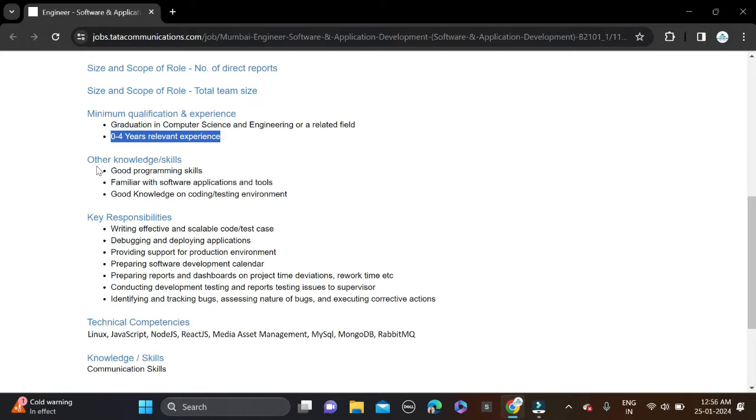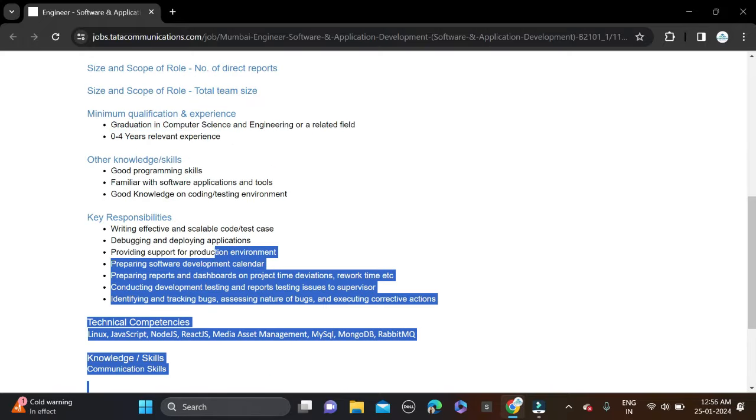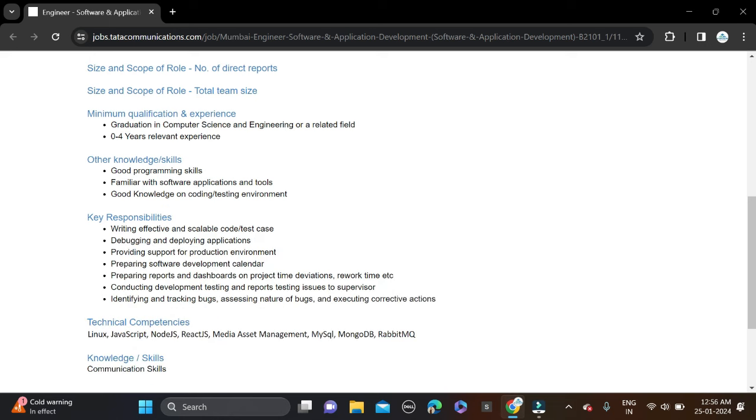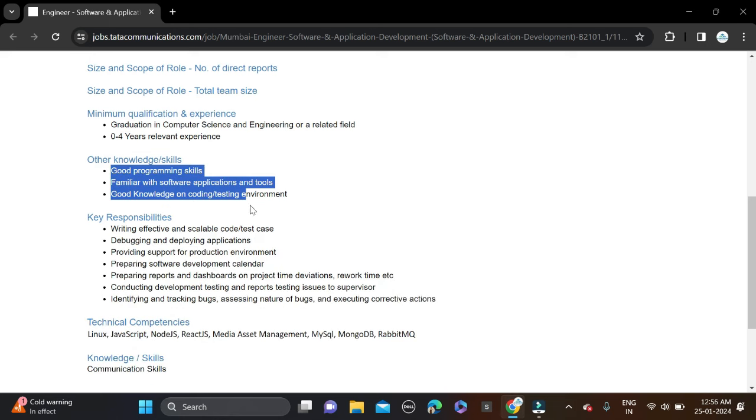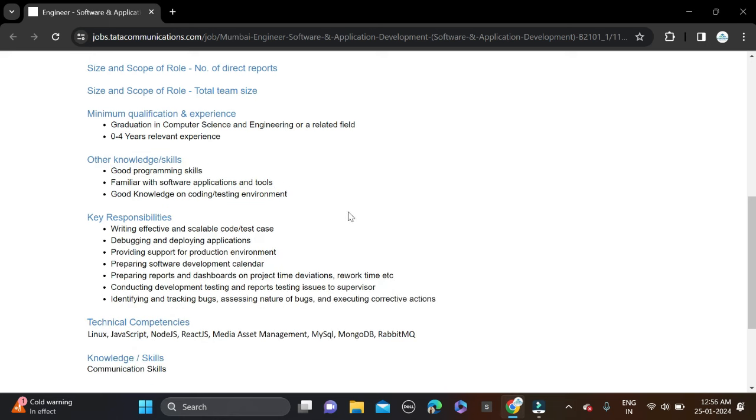Here are some skills and responsibilities they have mentioned, so before applying don't forget to check all of this. Skills they have mentioned include good programming skills, familiarity with software applications and tools, good knowledge on coding, testing environment.